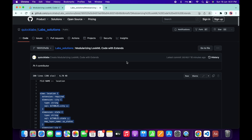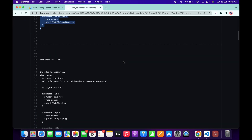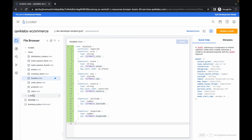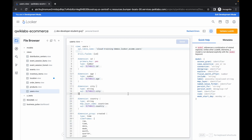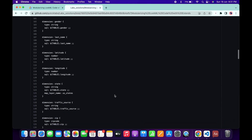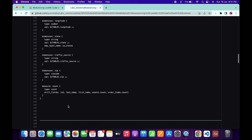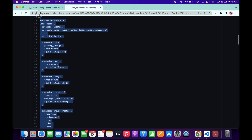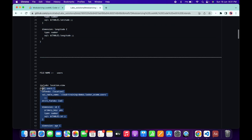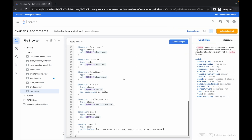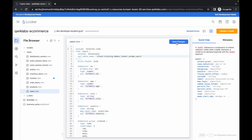Now scroll down to where we have to make changes on the users file. Click on the users view, remove all the content, then scroll down and copy the required content. Paste it in and click Save.